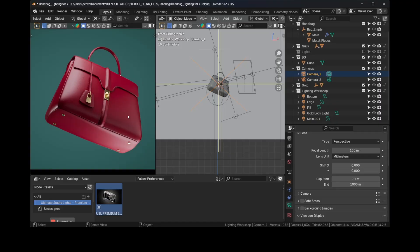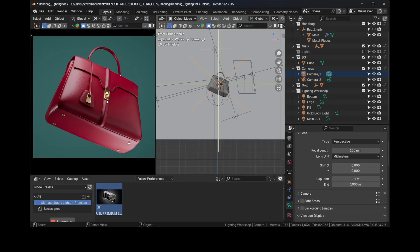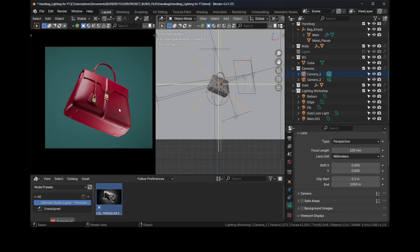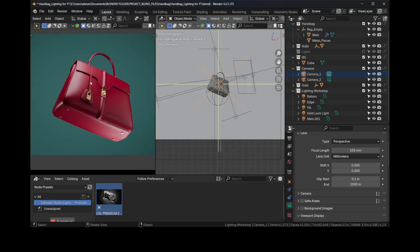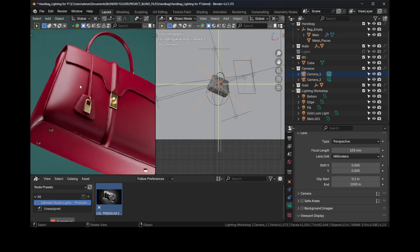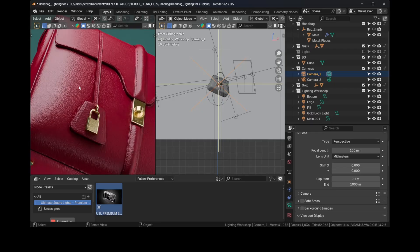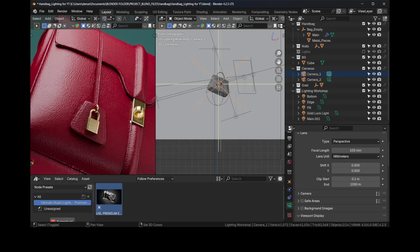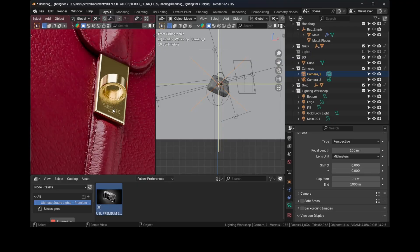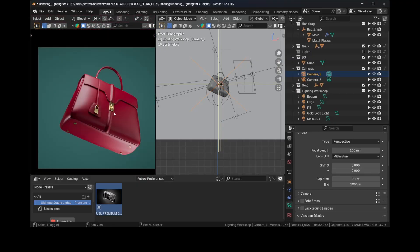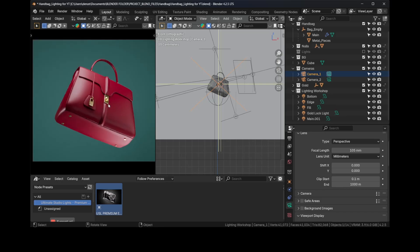And also the entire bag is lit properly. There's no part that's totally in the dark. Of course there are some renders that you maybe want that, but typically when you're doing product photography, you want to properly light the bag but it has to be nice highlights and shadows, nice fall-off, and you have to maintain the texture.